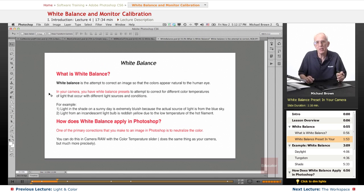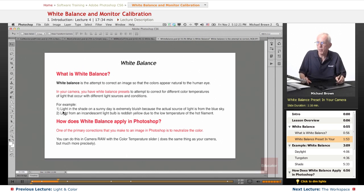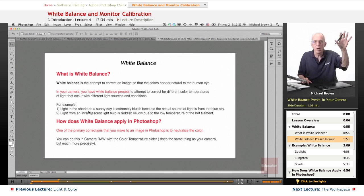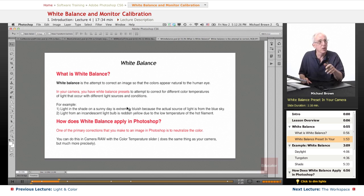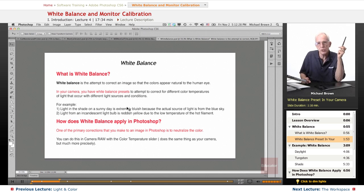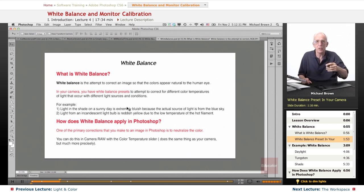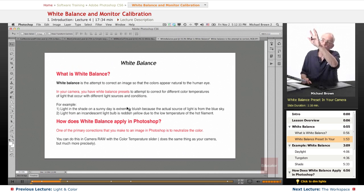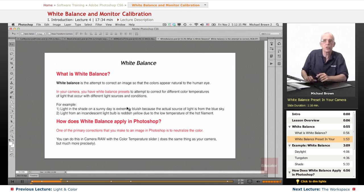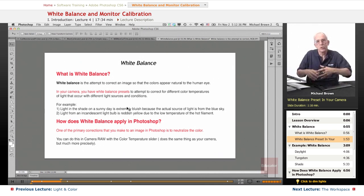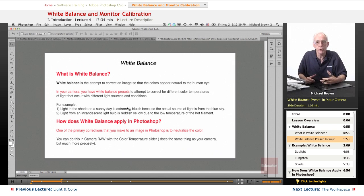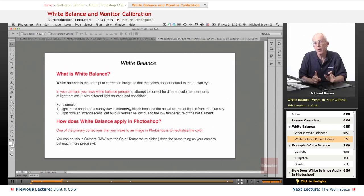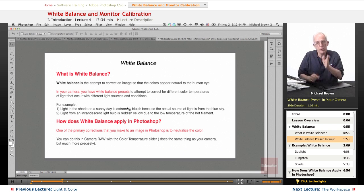Let me give you a couple of examples of how this works. For example, light in the shade on a sunny day is actually bluish because you're not getting the yellow light from the sun that's being blocked by whatever's shading you. You're getting the light from the sky, which is blue. So in truth of fact, the light is very, very blue, and so the camera needs to make a compensation for that so that it appears natural.